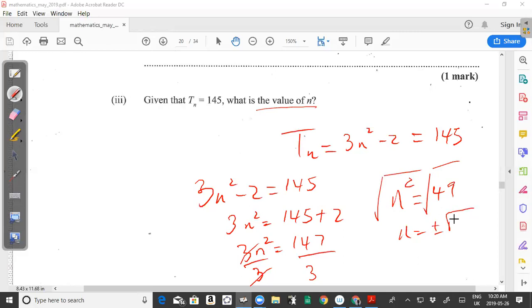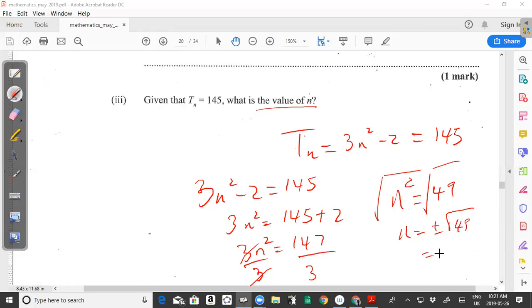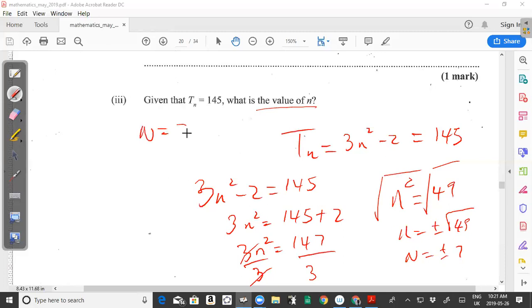The square root of 49 is 7, so n = ±7. Since n must be a positive integer, we do not consider negative 7. Therefore the solution is n = 7.